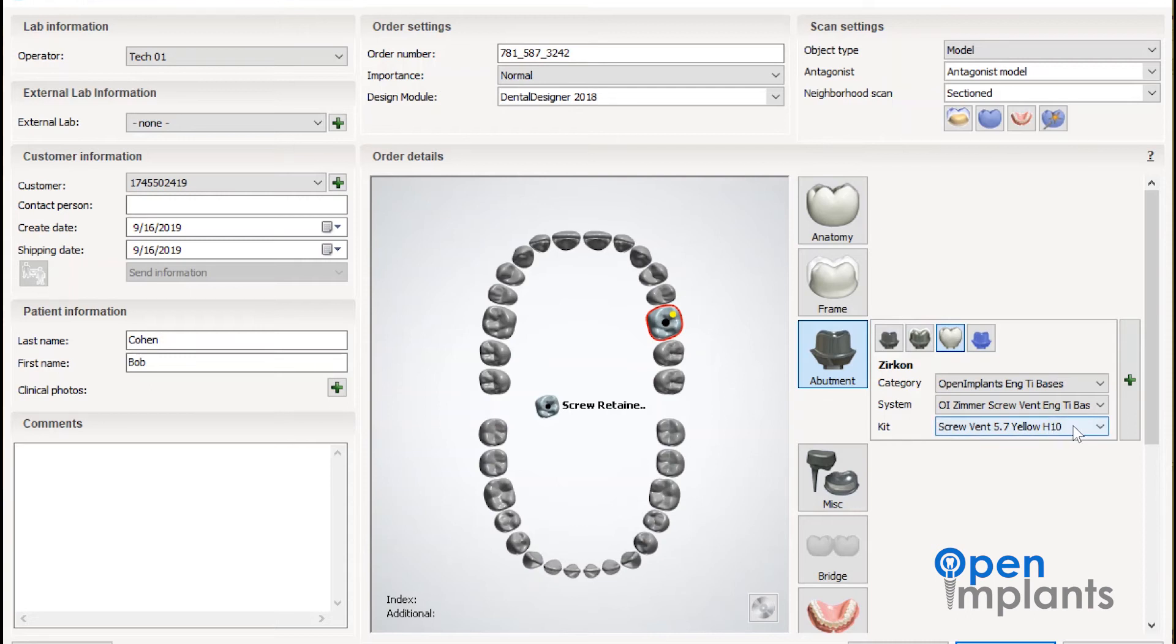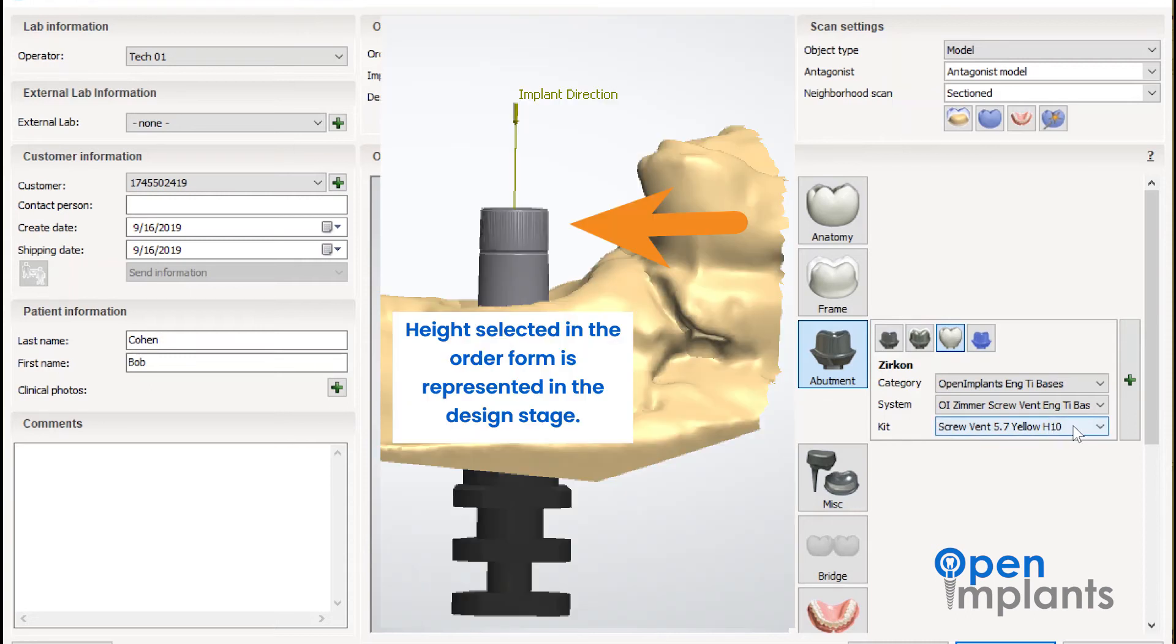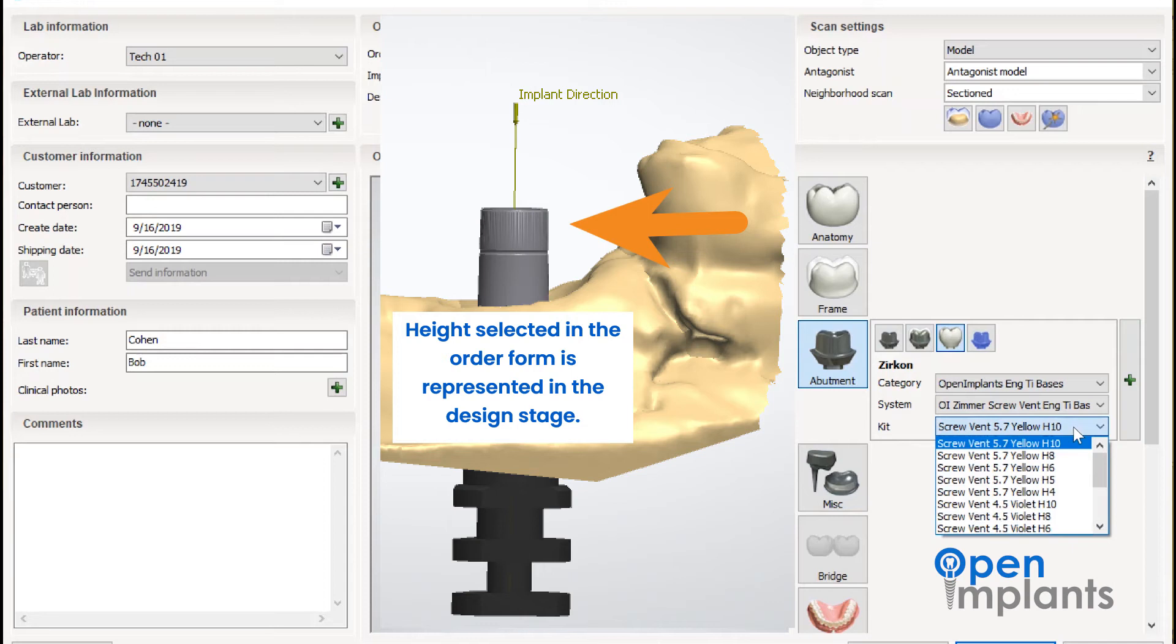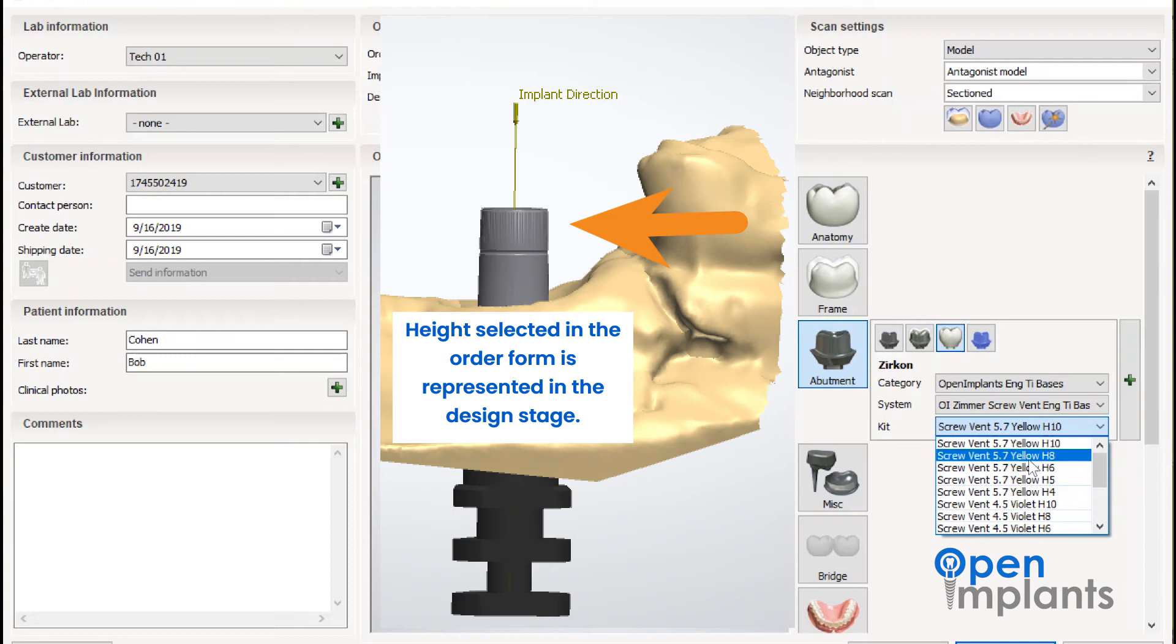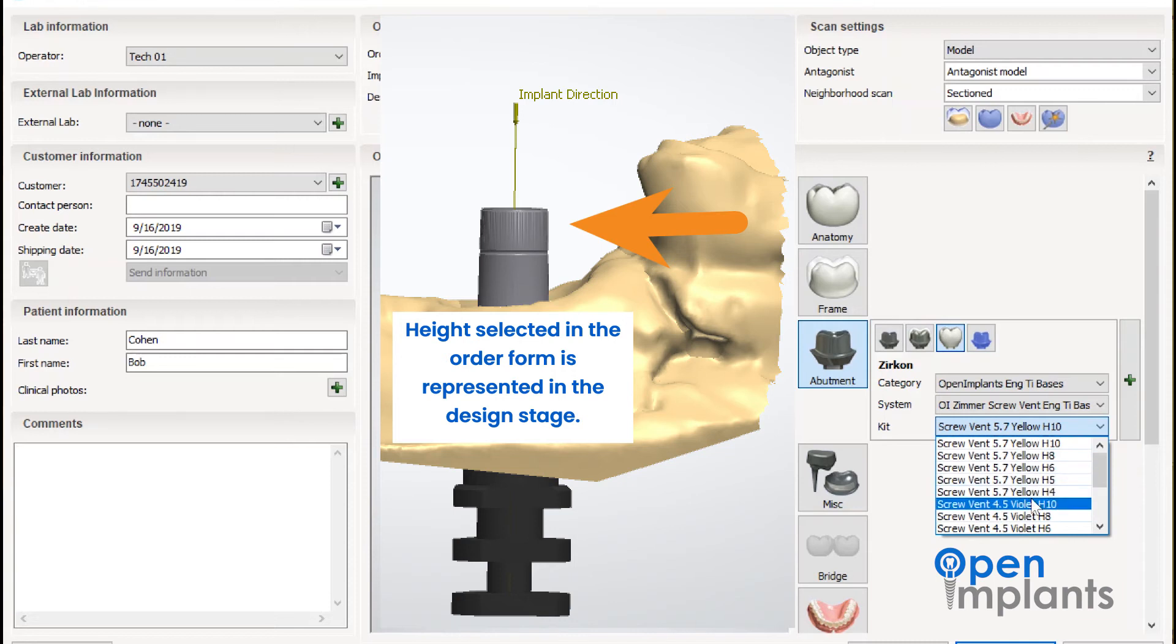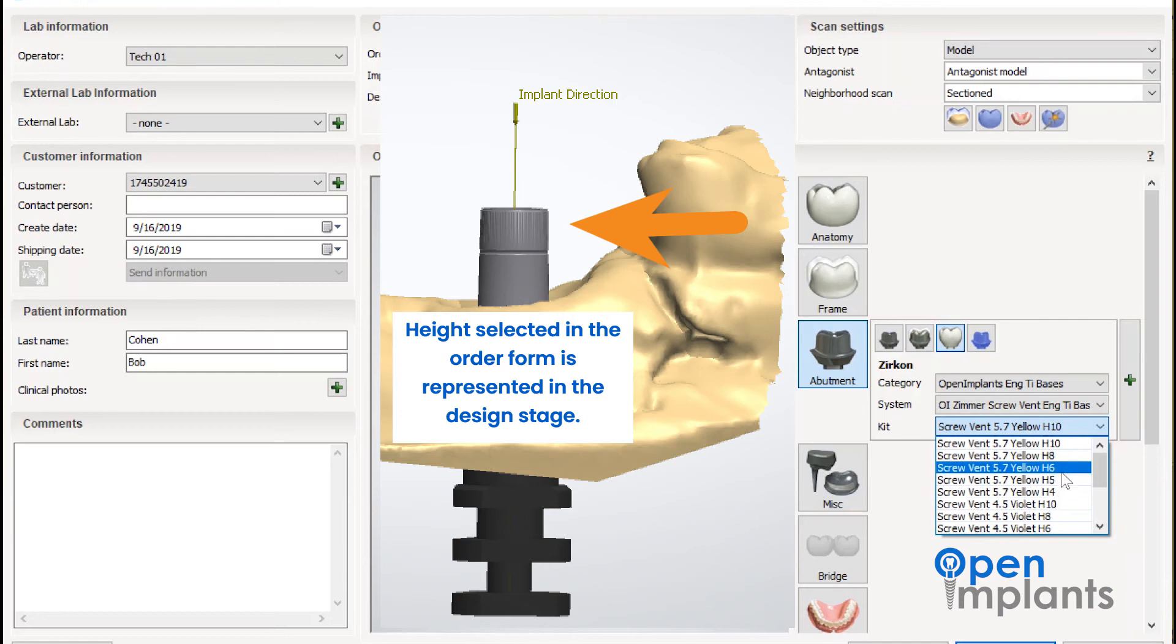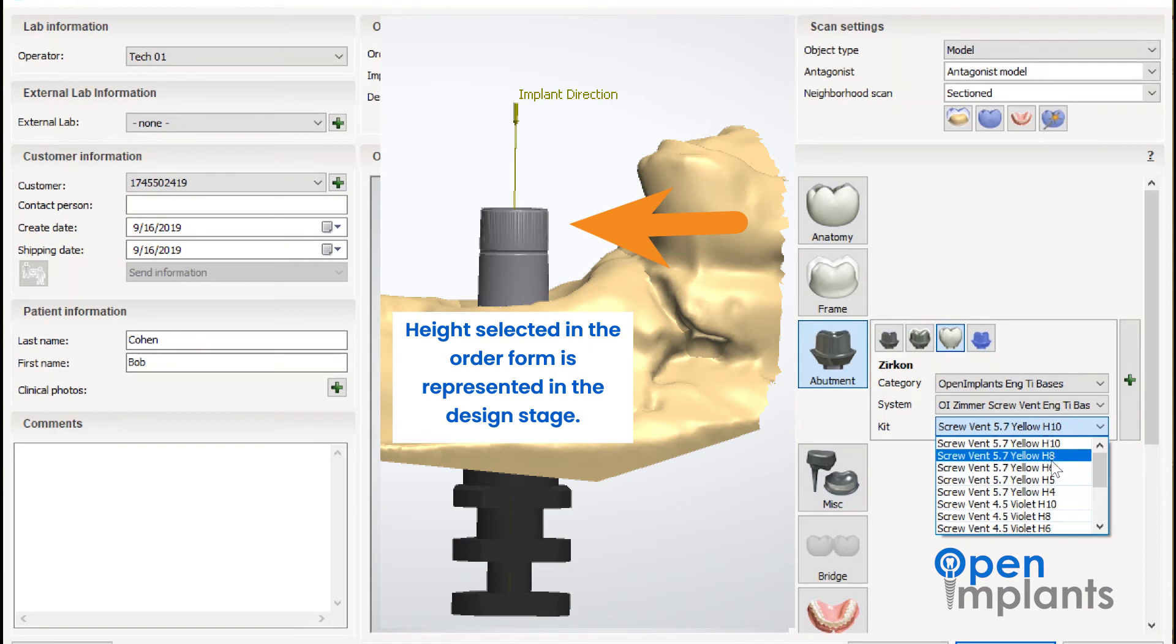The last thing you're going to want to consider is the implant height. This might require a little bit of pre-planning on your part. Note that you are selecting the final height at this step. So if you have a 10 millimeter tie base and you wanted to make it a 6 millimeter tie base, that's the selection that you're going to pick.